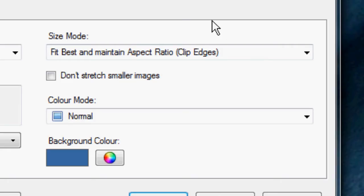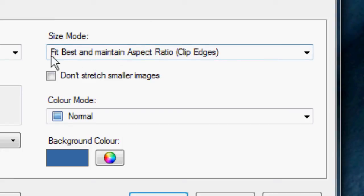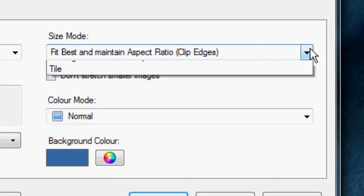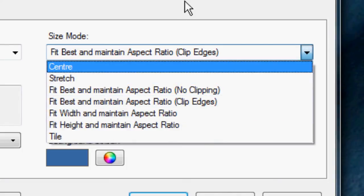Over here on the left, you've got some other options as far as your wallpapers go. The first being the size mode. This will allow you to change how your wallpaper appears on your monitor. So for instance, I have this one set to fit best and maintain aspect ratio with edge clipping. There are a ton of other options in the drop-down menu.